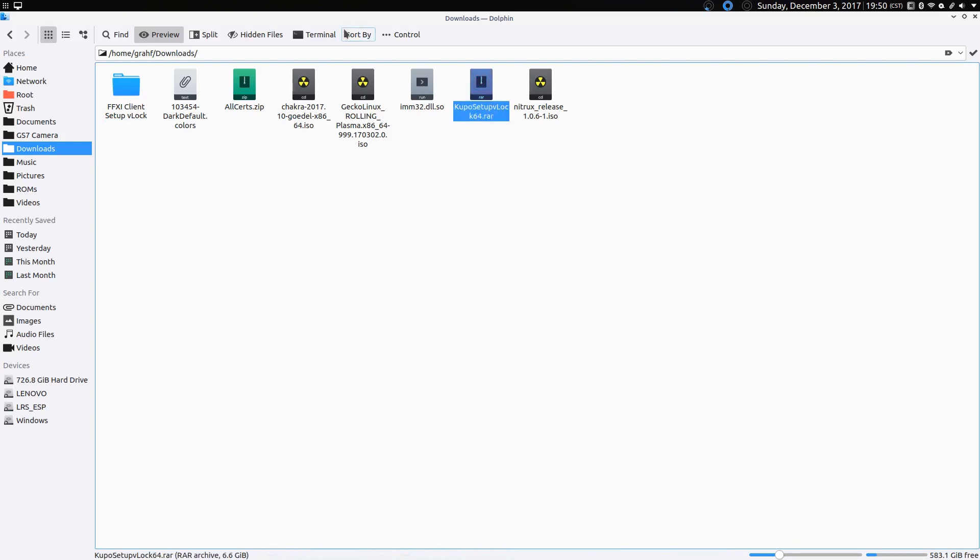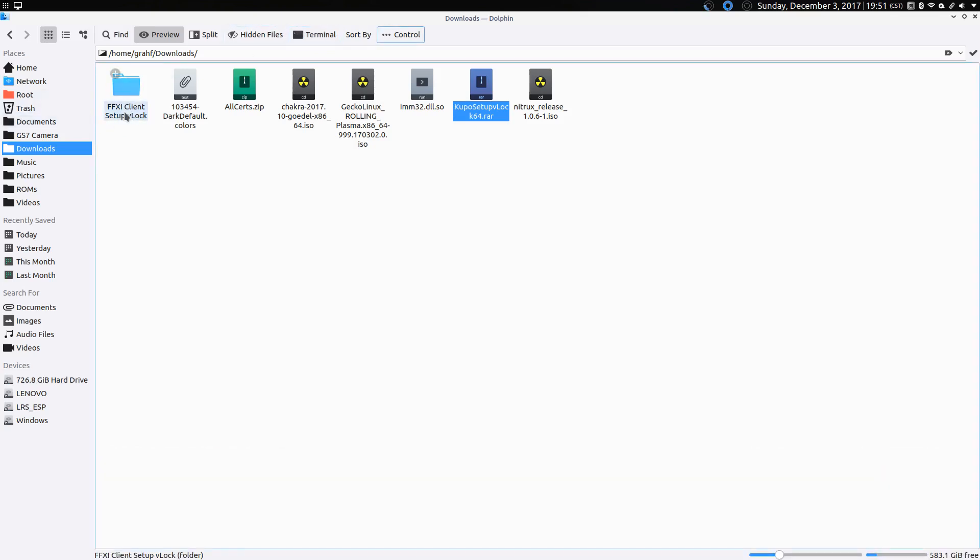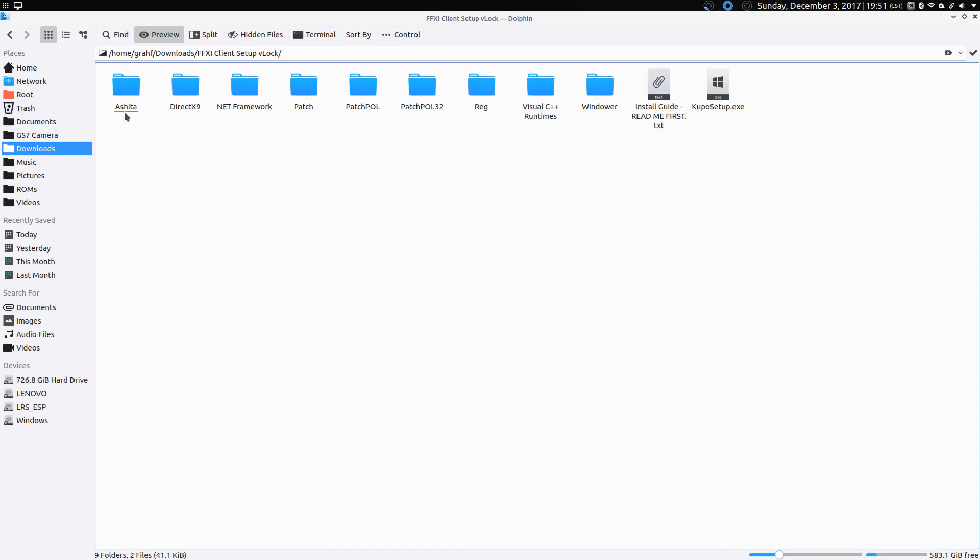So once you've downloaded that, since it's a RAR file, you have to extract it. So in Linux, you'll just have to open up a terminal here and press enter. That will take about 15 minutes, and when you're done, you'll have this file called Final Fantasy XI Client Setup VLock. And inside that, there's quite a few things here.